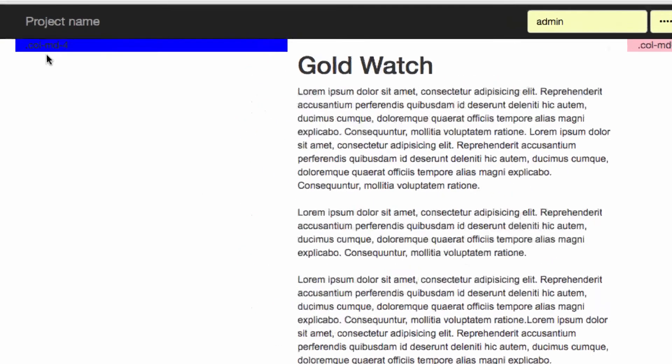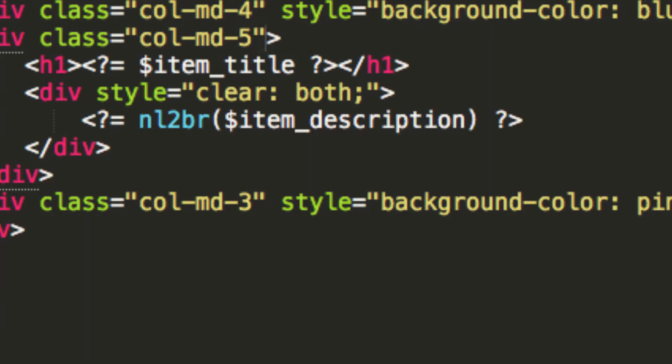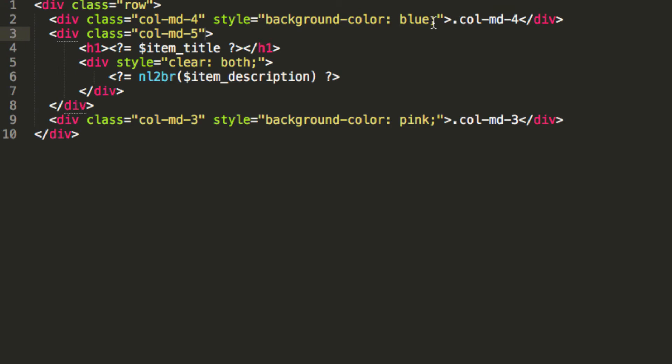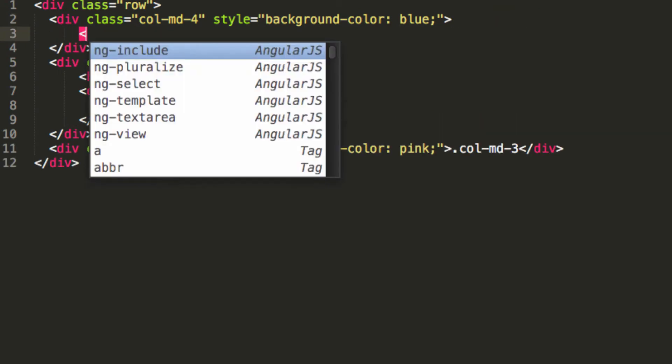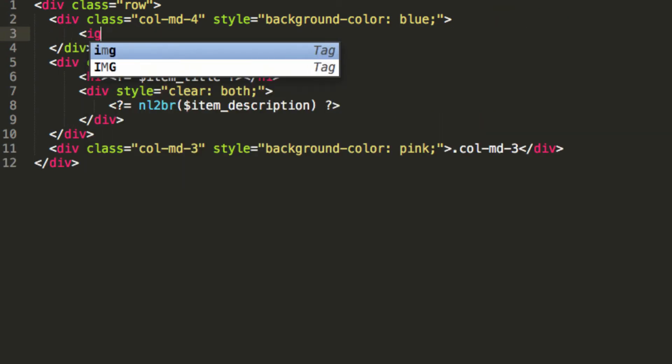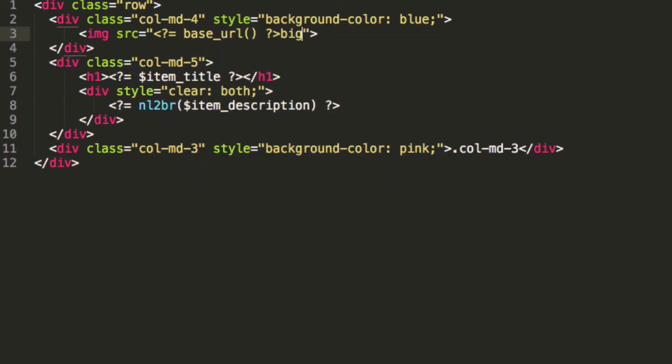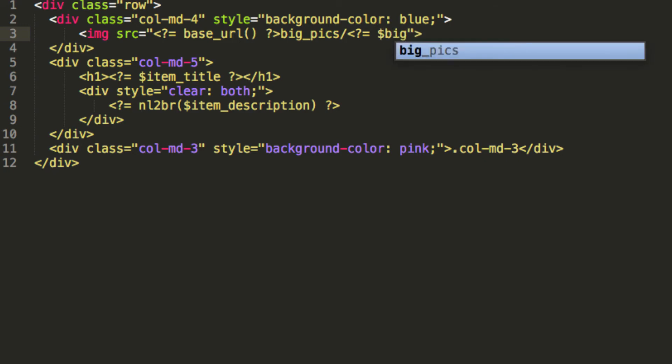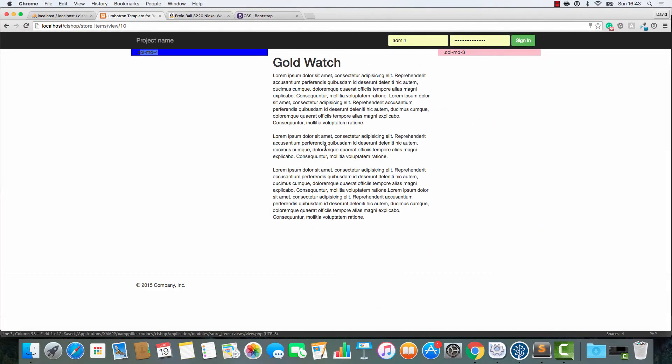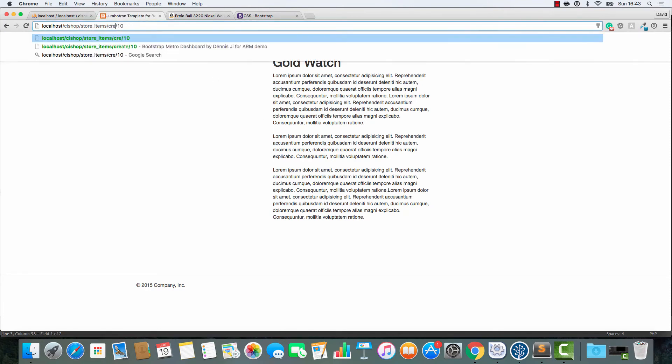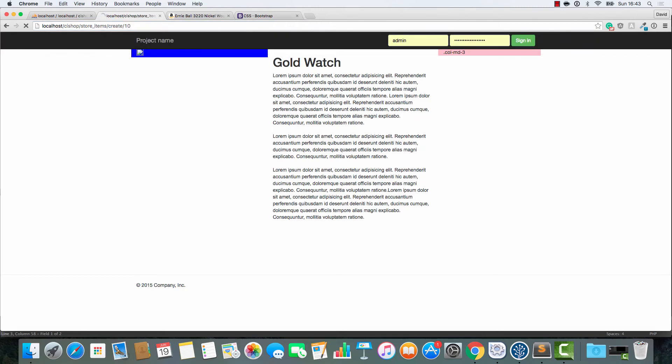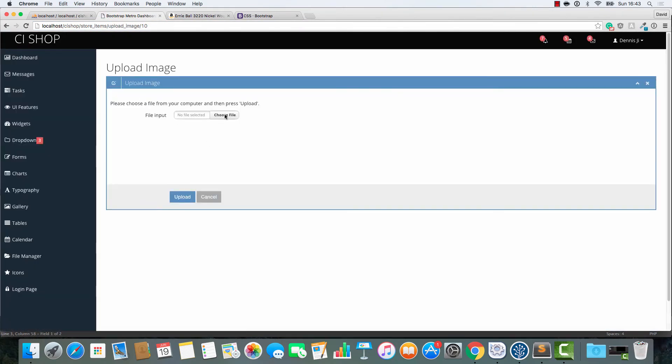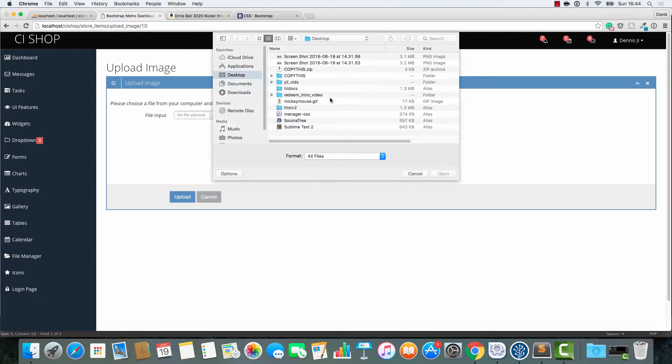On this side, we're going to add the item image. Now, if we go in, I'm going to break the site here. If we go in, and we go like this, and then we say base URL, let's go with big pics forward slash big pic, like that. Watch how this breaks the site, or is it going to break the site? It helps if you upload an image.